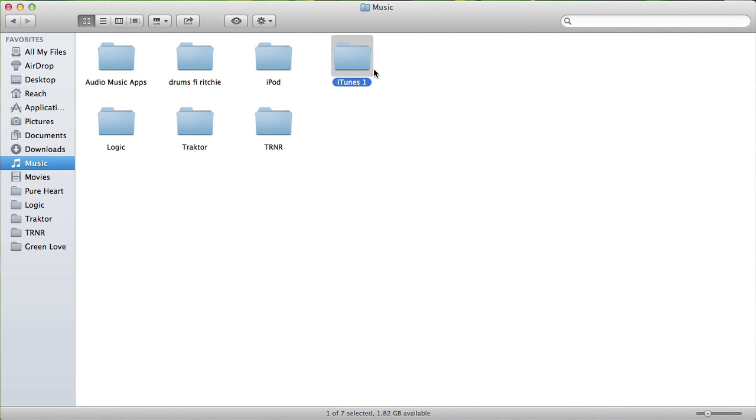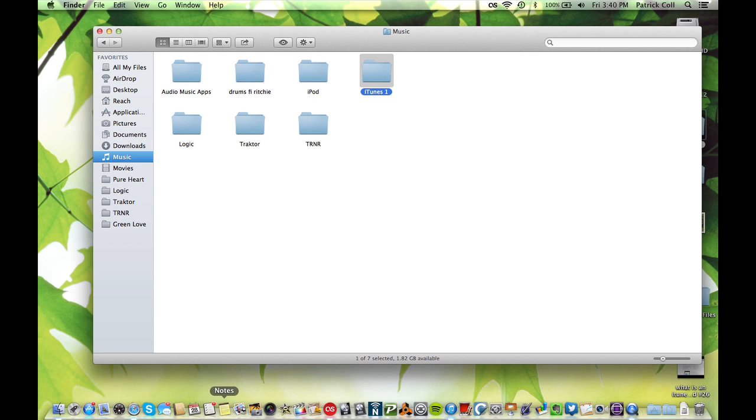So if you want, you can get a hard drive and just copy that folder onto your new computer and put it in your music folder, and iTunes—your new iTunes—will read it. As simple as that.